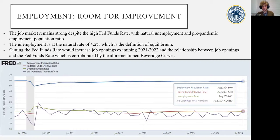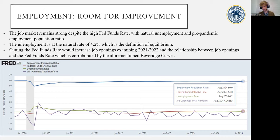Continuing on, this graph really shows how cutting the Fed funds rate would increase and help the job market, with the employment-population ratio, the Fed funds rate, the unemployment rate, and the change in job openings being graphed right here.